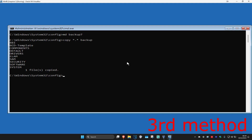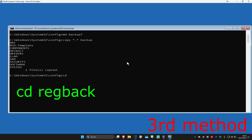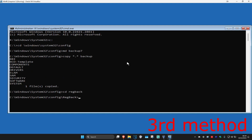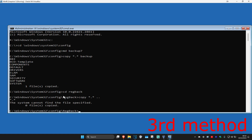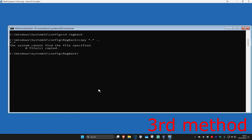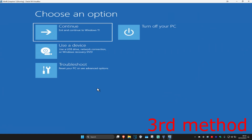Now type: cd regback and press Enter. Then type: copy *.* .. and press Enter. Then type: exit and press Enter. Continue to Windows and the problem should be fixed.